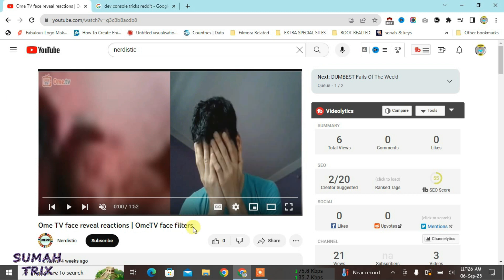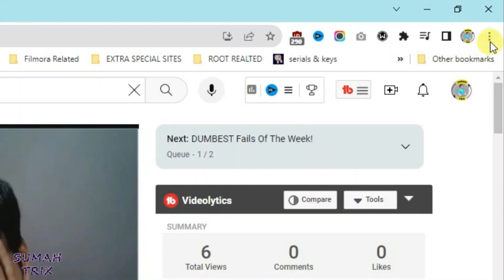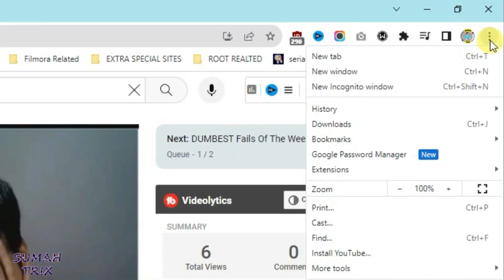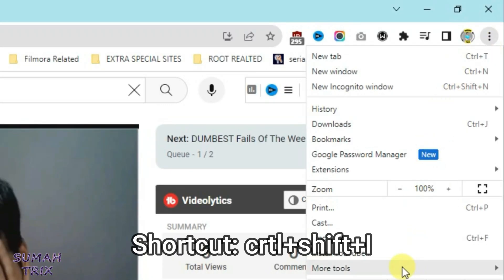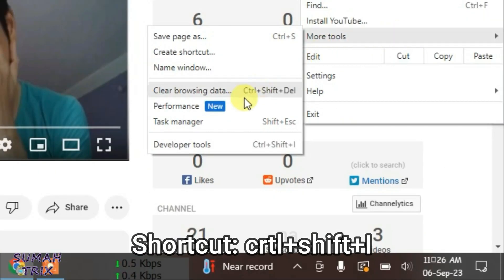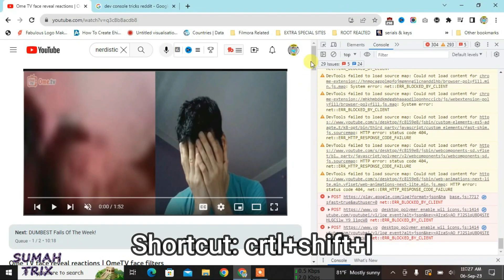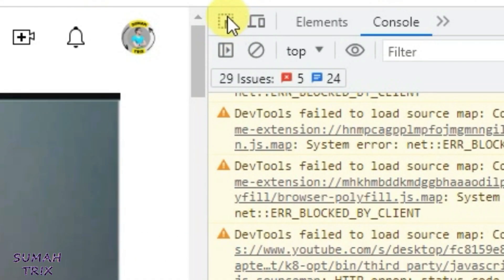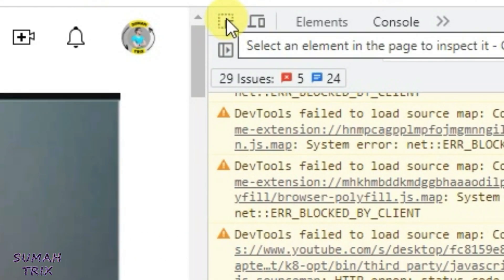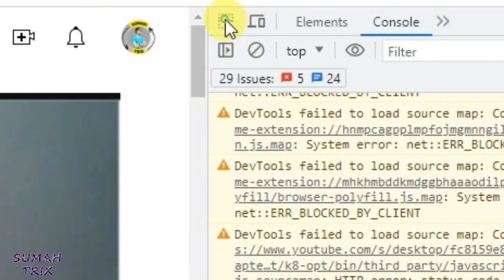This trick will work for any YouTube video. You just have to open the YouTube video, then go to the three dots at the top right side of Chrome, go to More Tools, and then go to Developer Tools.